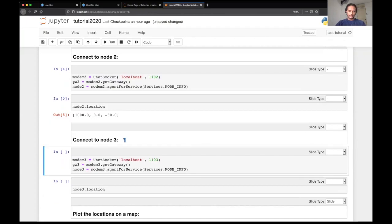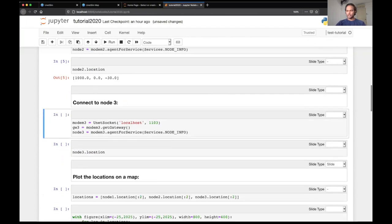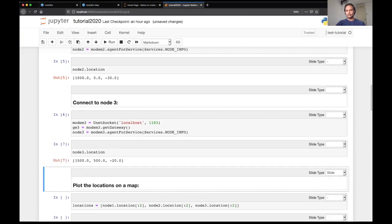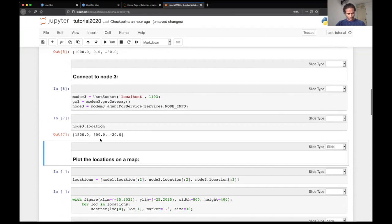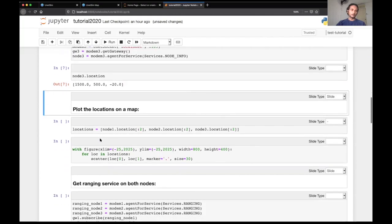And finally, we will also connect to node three from this application. So let's do that similarly. And we can see the node location seems to be correct, which was about 1.5 kilometer comma 500 meters. So this seems to be correct.